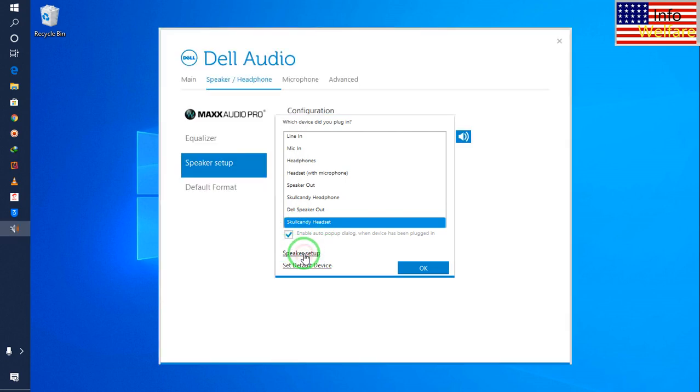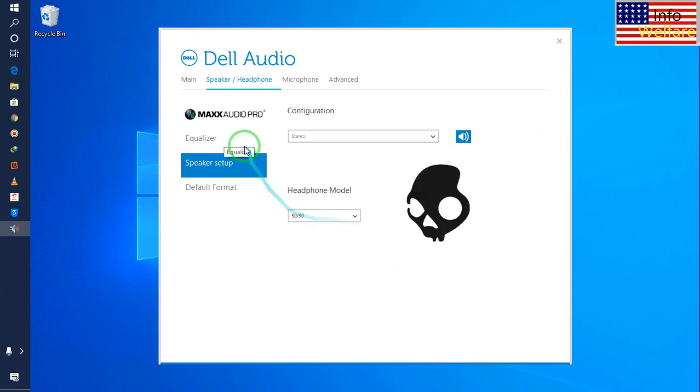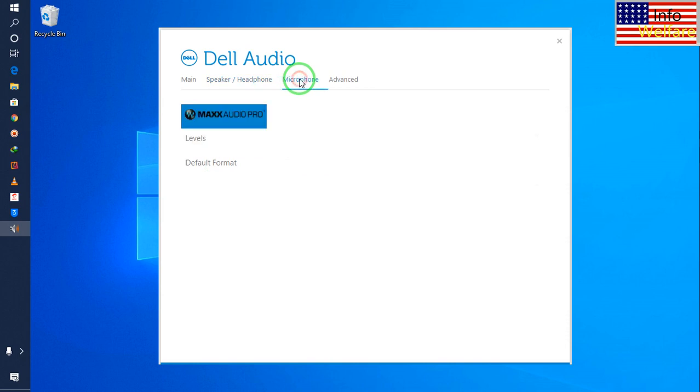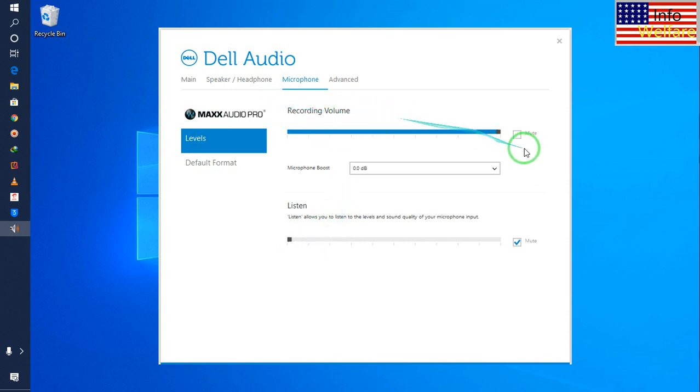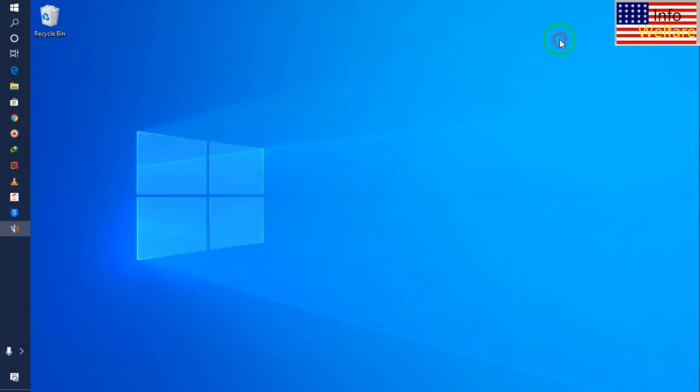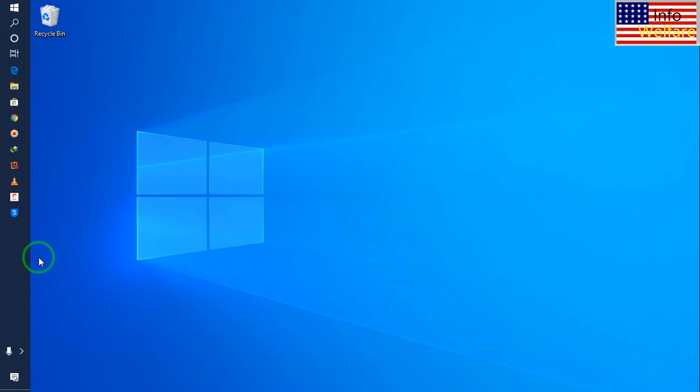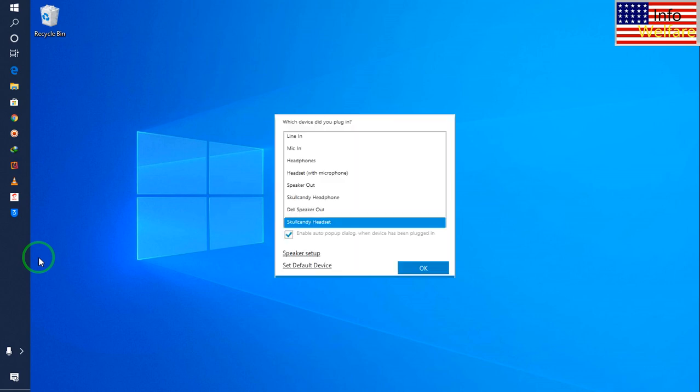Here also I will click okay. Now I will click on speaker setup. I will insert my sound card because once again I would like to show you guys.